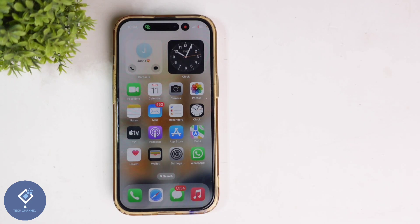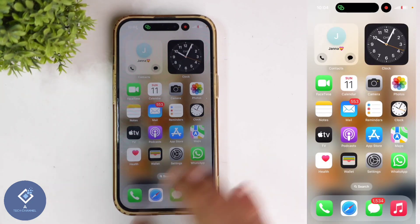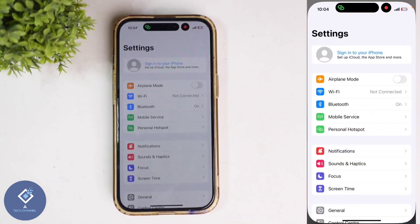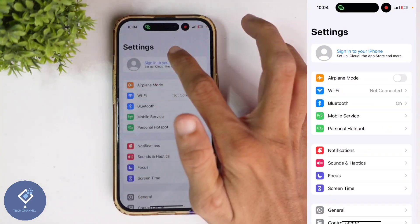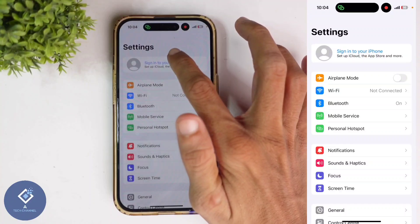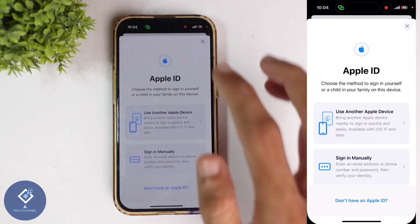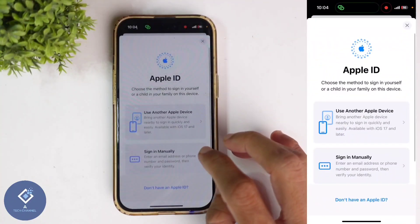In this video, we will be telling about how to create a new Apple ID in Apple iPhone. For this, open Settings. After opening Settings, above you can see 'Sign into your iPhone'. Click on 'Sign into your iPhone'.